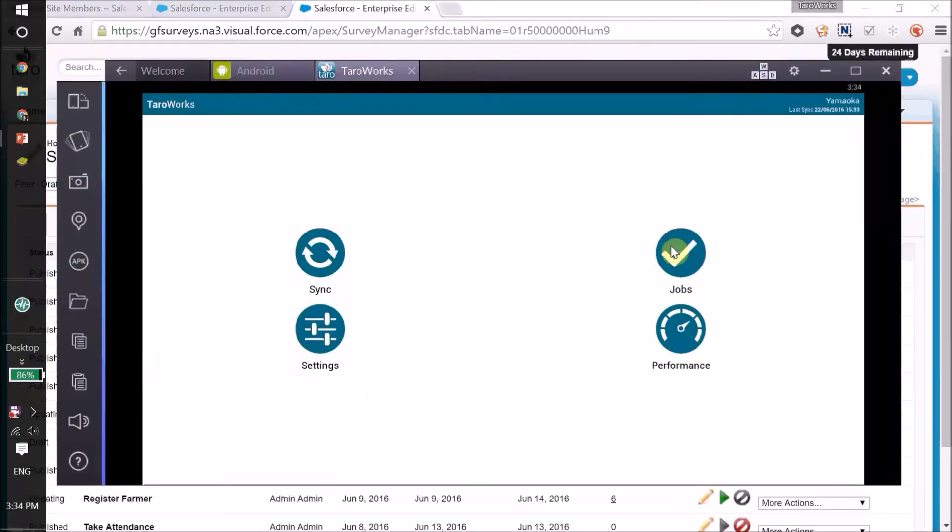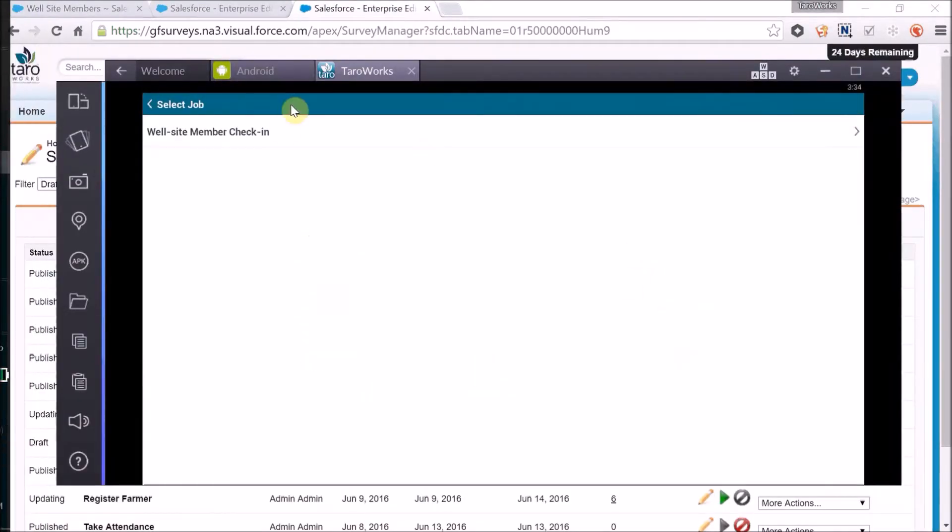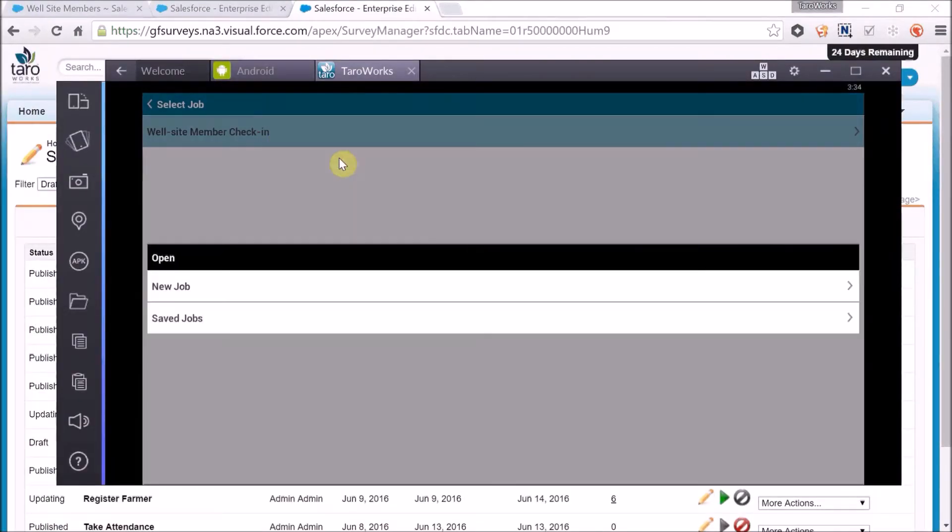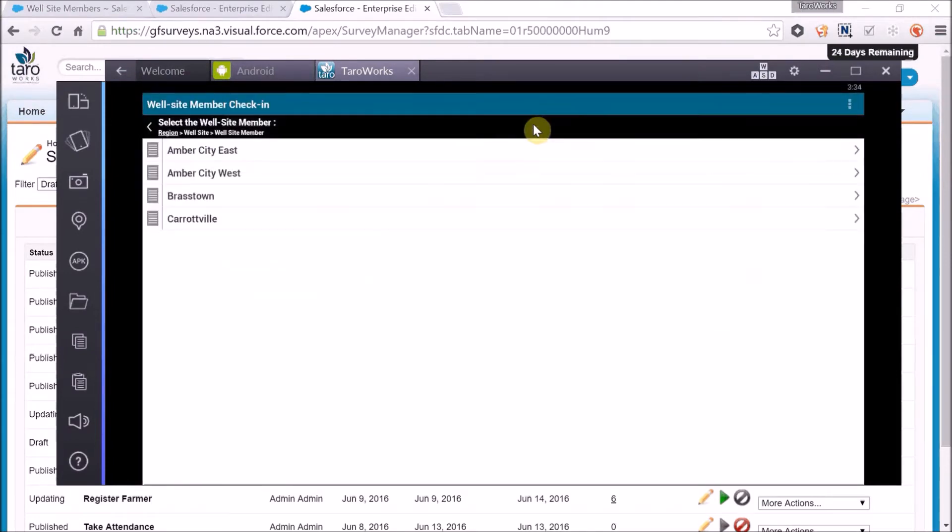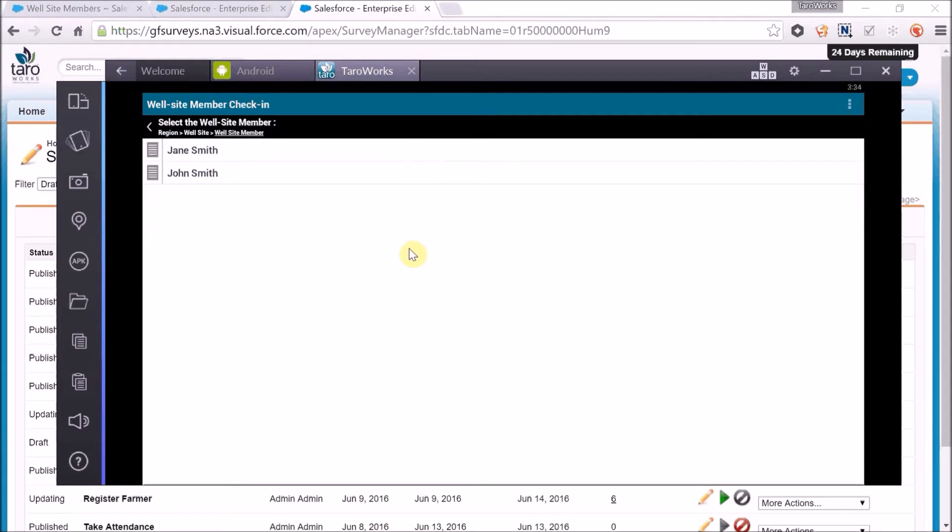Then, after we publish the job, when the mobile user drills down into that well site, they'll only see the two active users and not the inactive user.